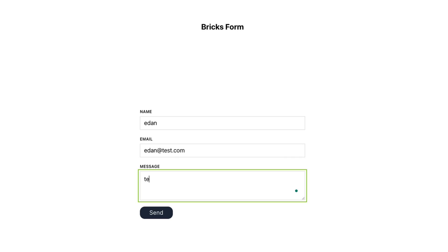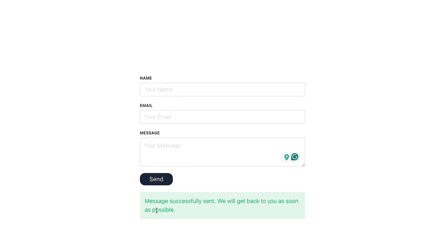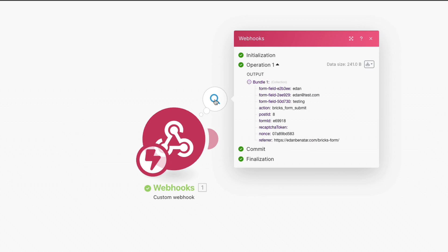If everything was done correctly, we should get a successful message from the form and also see the information we received by our webhook.